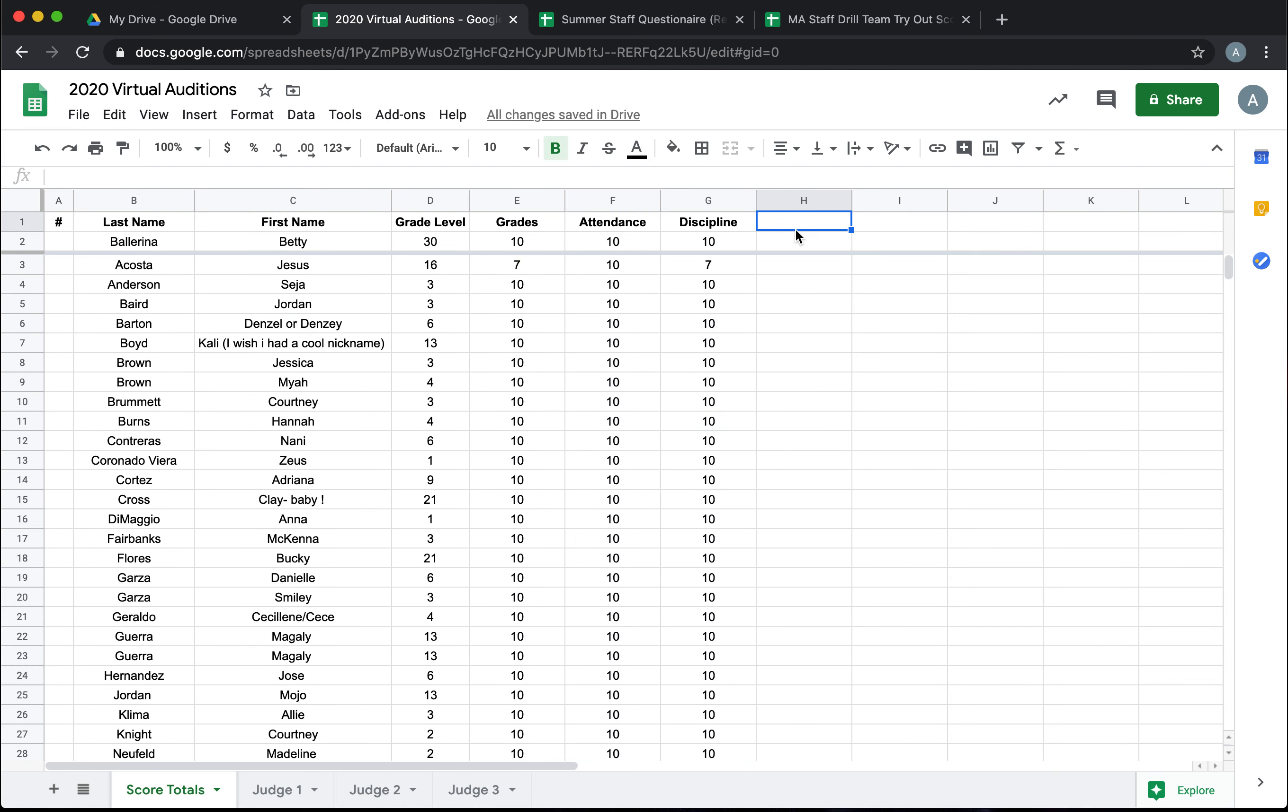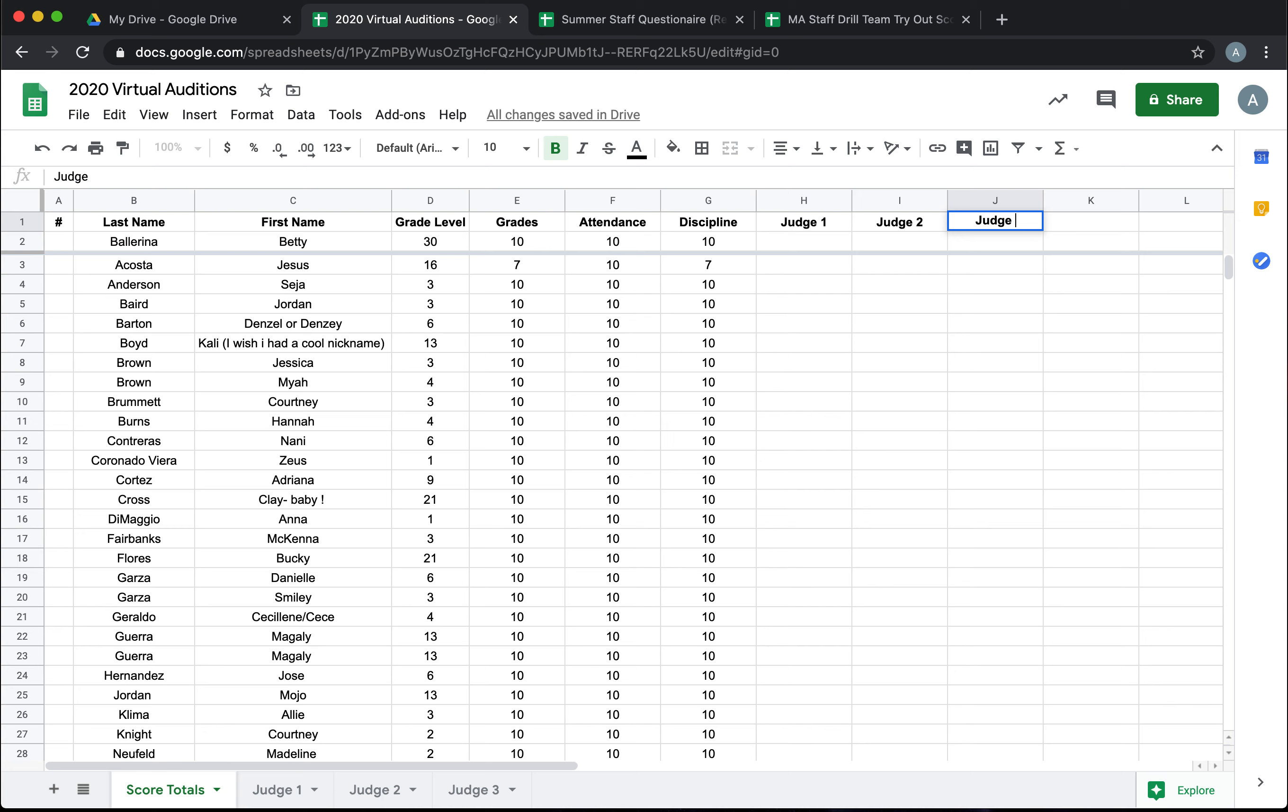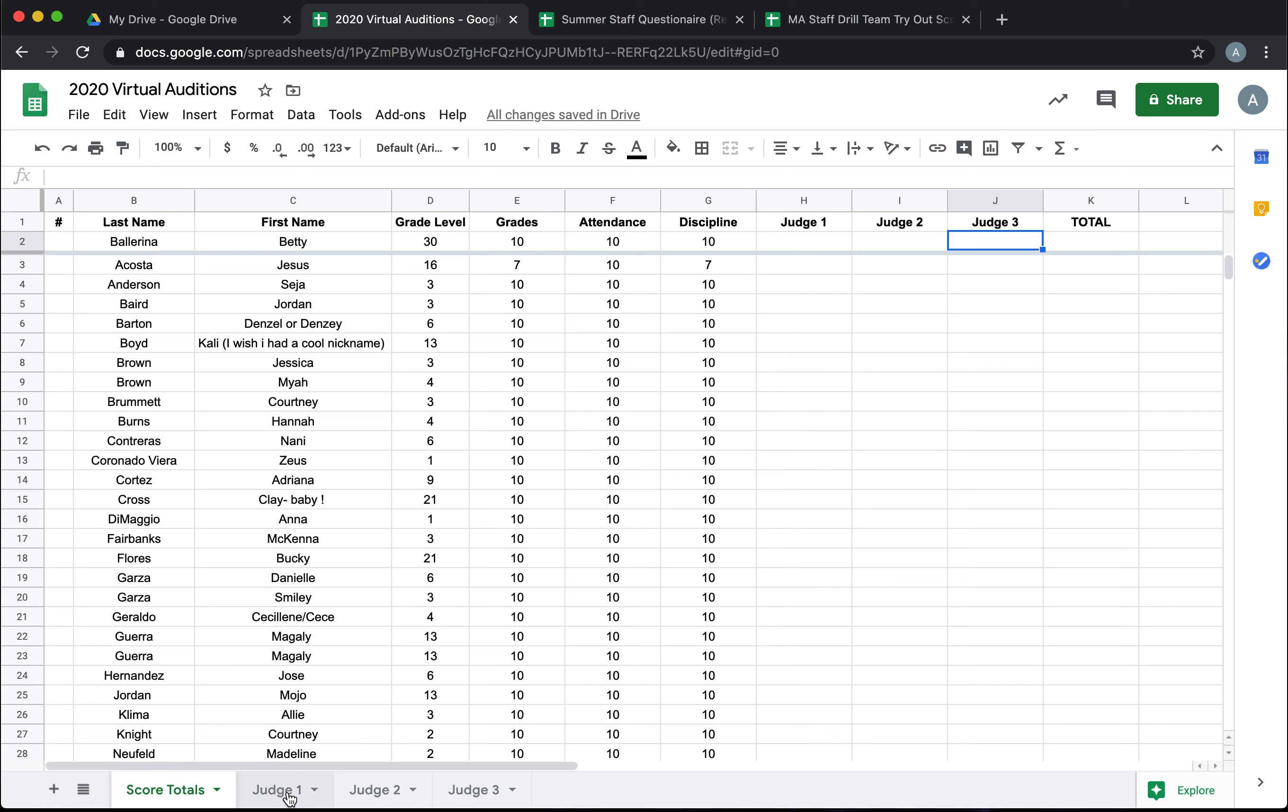Now we're going to build in Judge 1's score, Judge 2, Judge 3, and create our total to work off of. Now we don't want the judges typing on here. They're going to be working on their own sheet so that they can break down the score a little bit more. So next we have to build the judges' sheets.